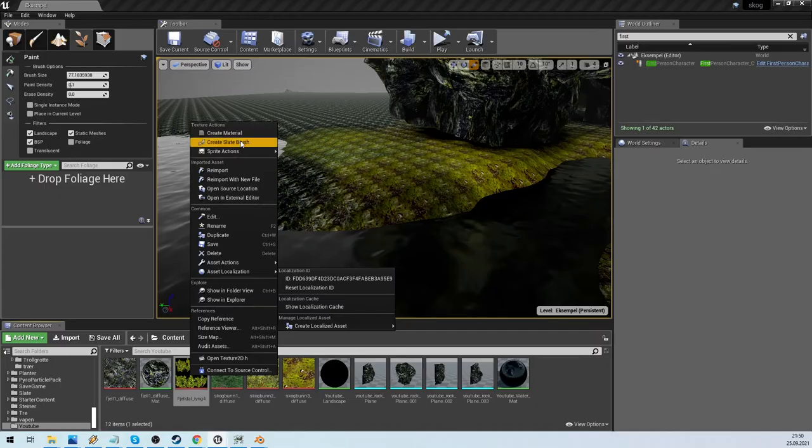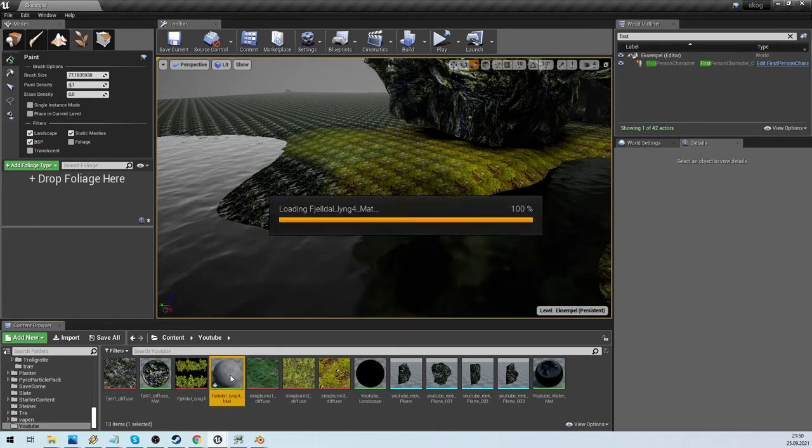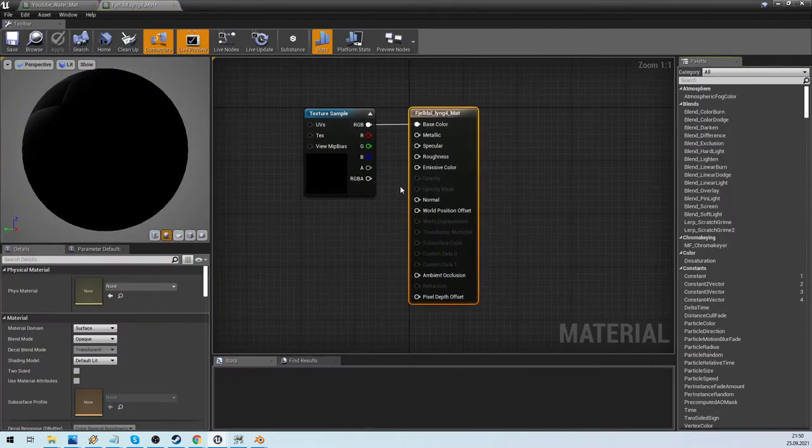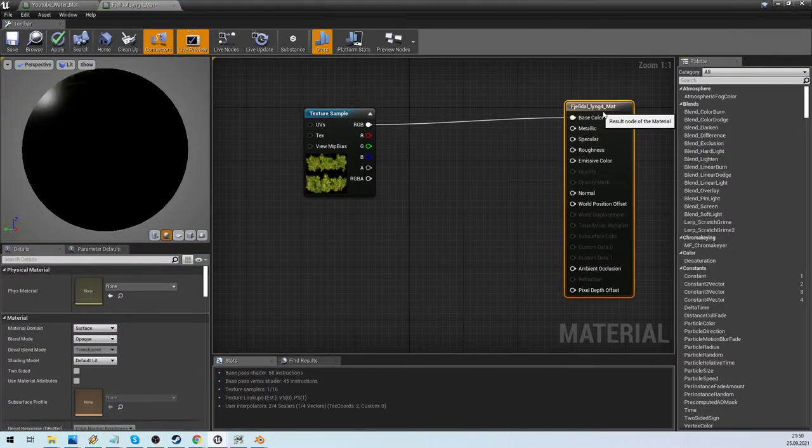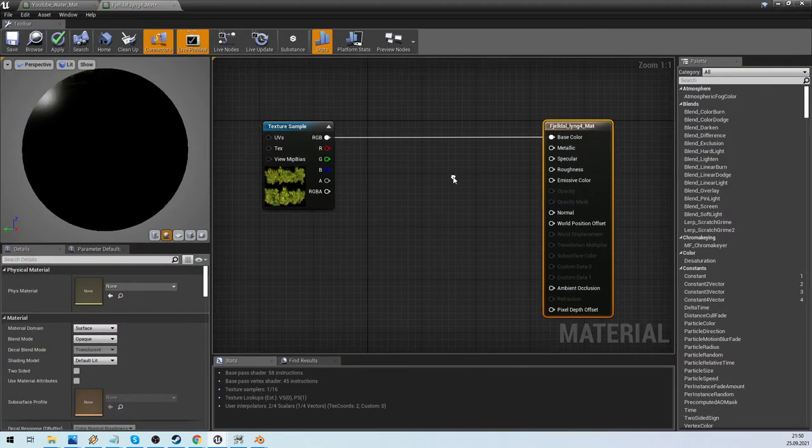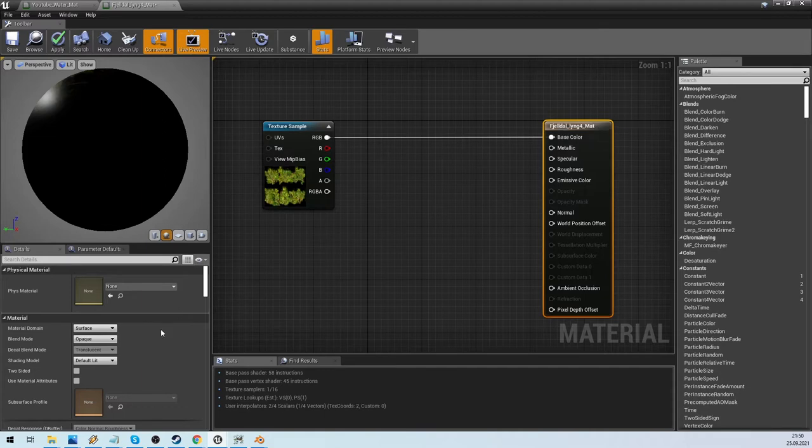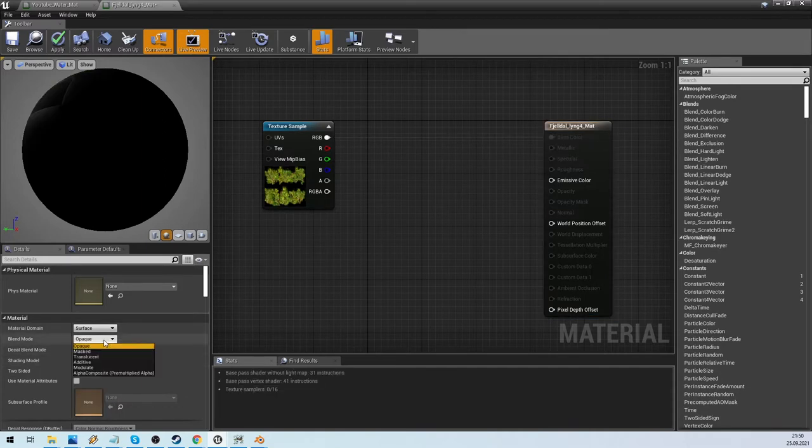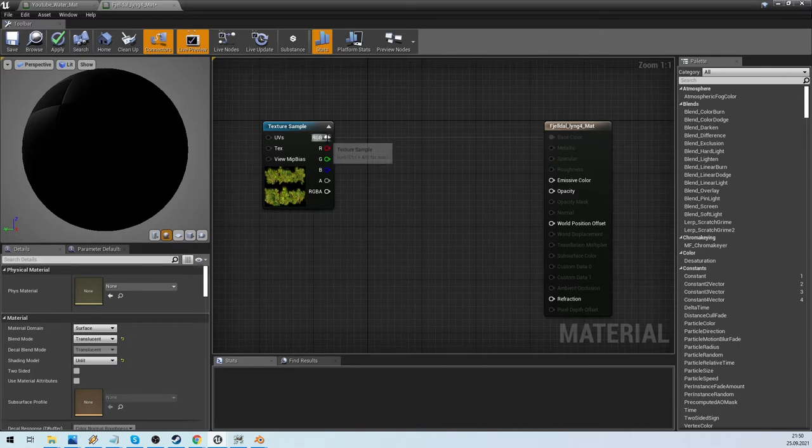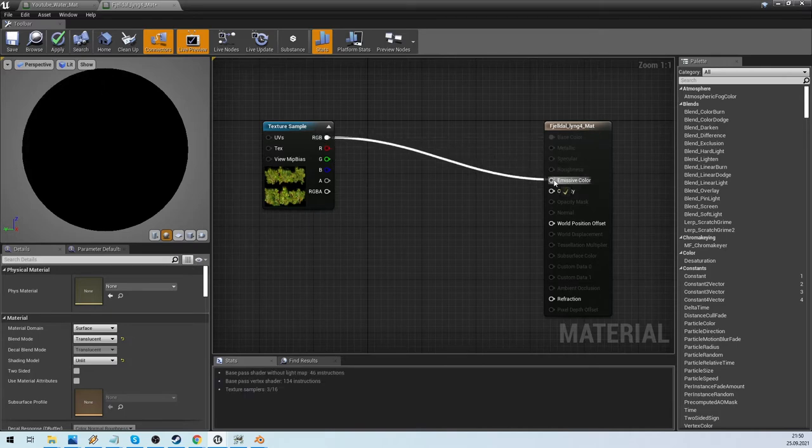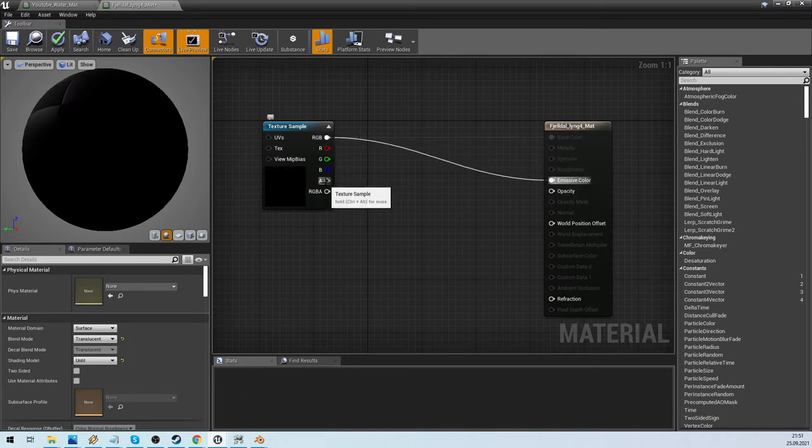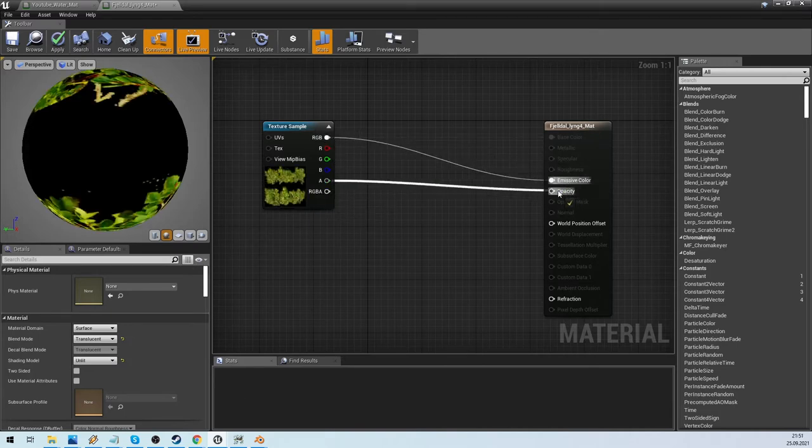After importing both the texture and the mesh, we create the material. This time we want unlit material with transparency. The texture already has the transparency, so we just plug the alpha into it.